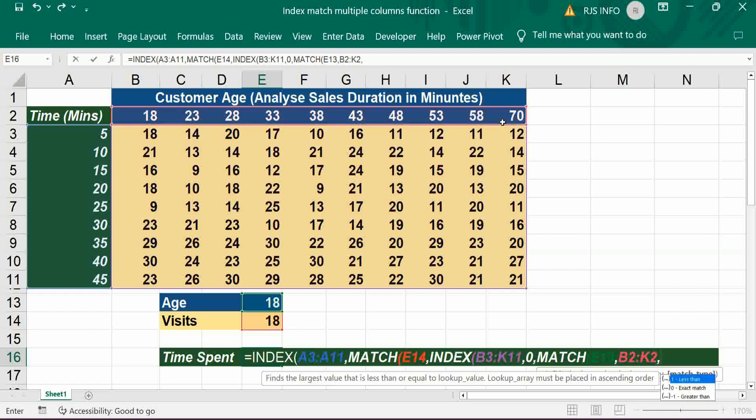Comma, one for less than, less than particular age.